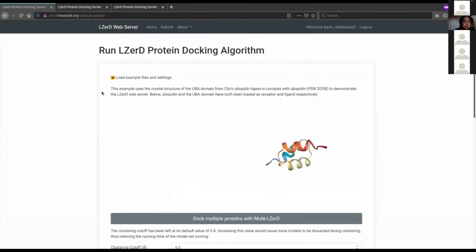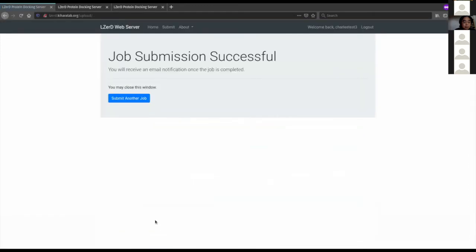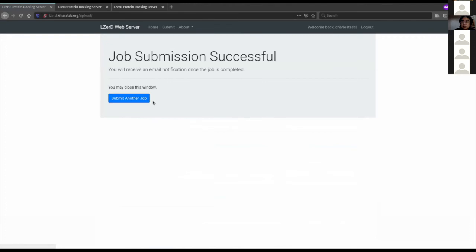I'm going to reload the page and then click submit. This was successful. The LIZARD web server has a cache of pre-docked models, so if you submit models that someone has already docked before, your job will basically finish immediately. I just received a 'your request to LIZARD is processed' email immediately.